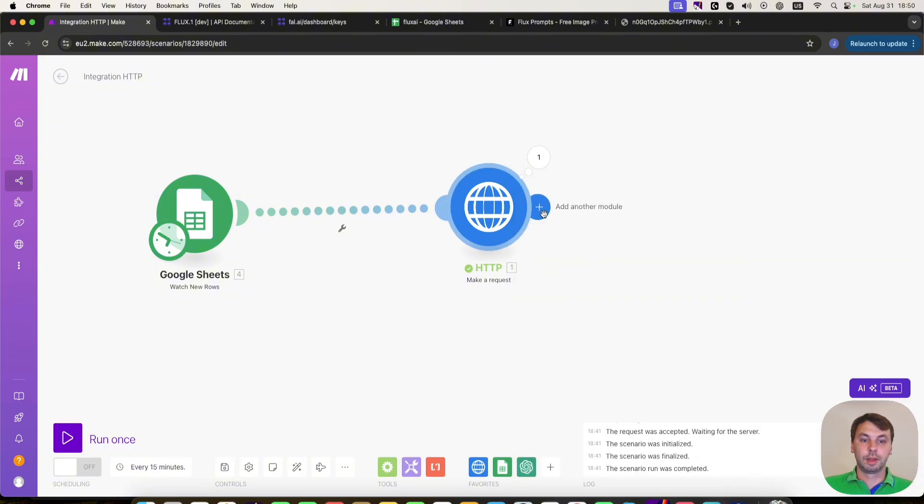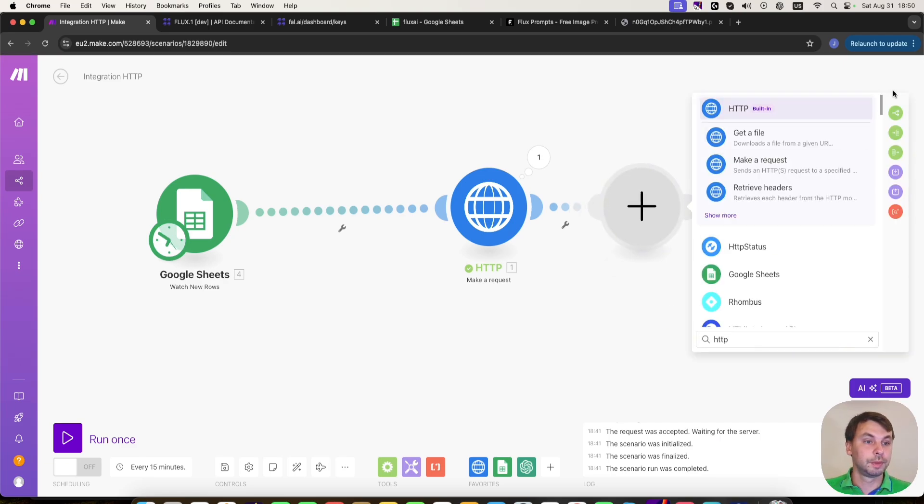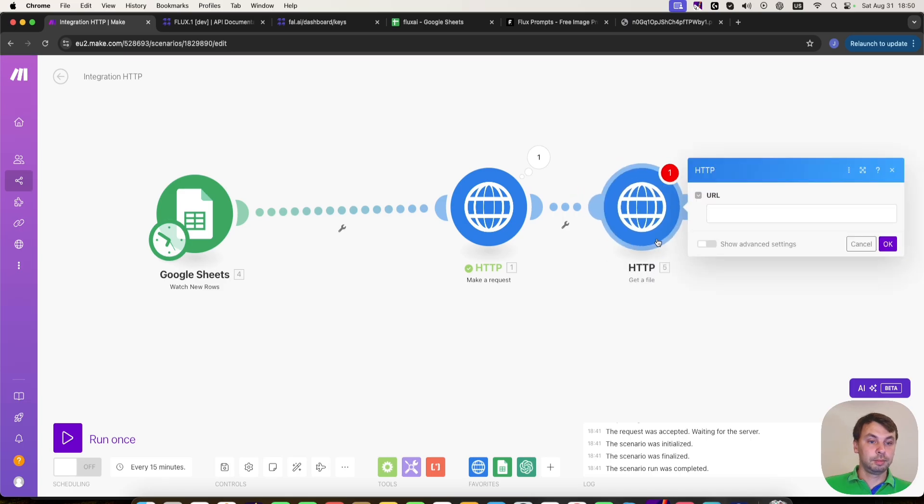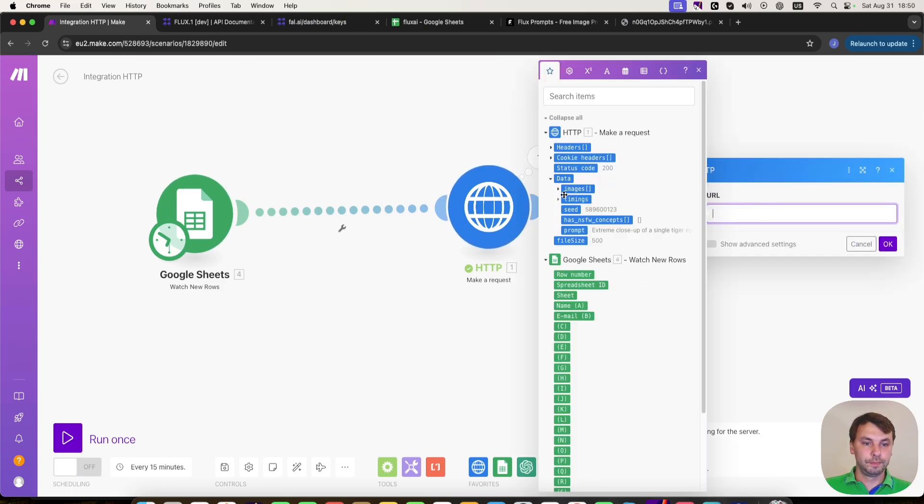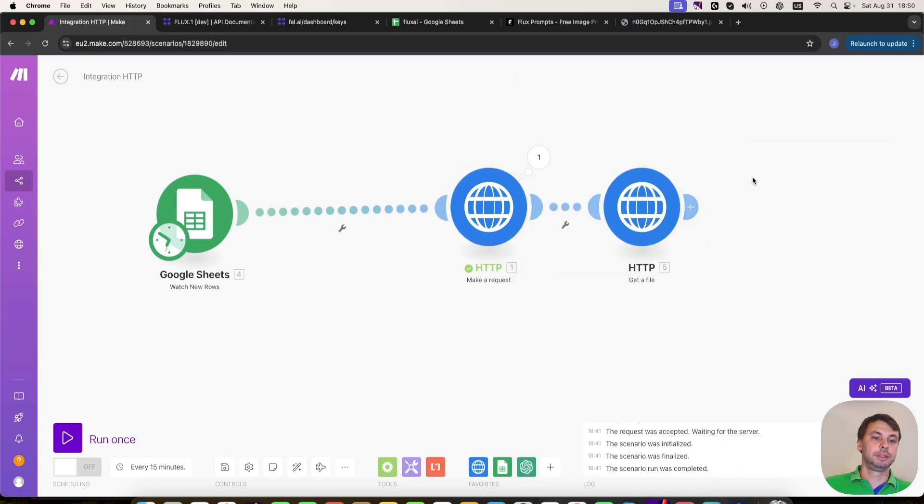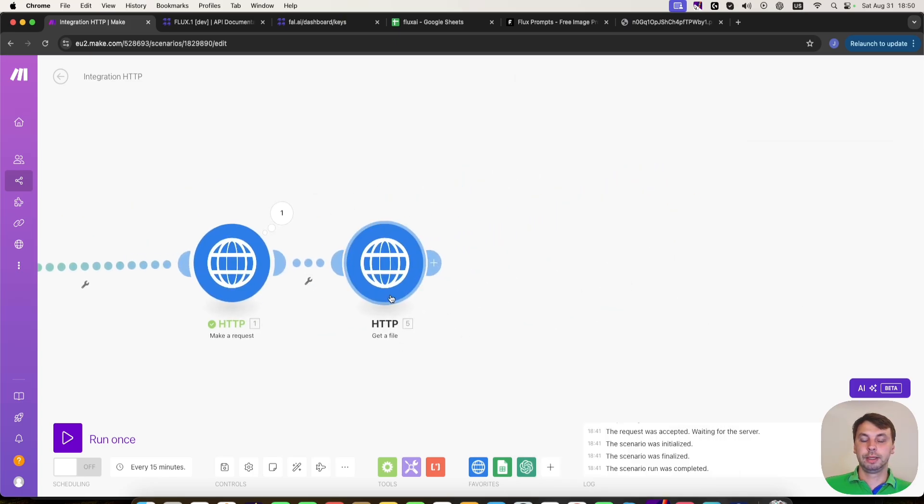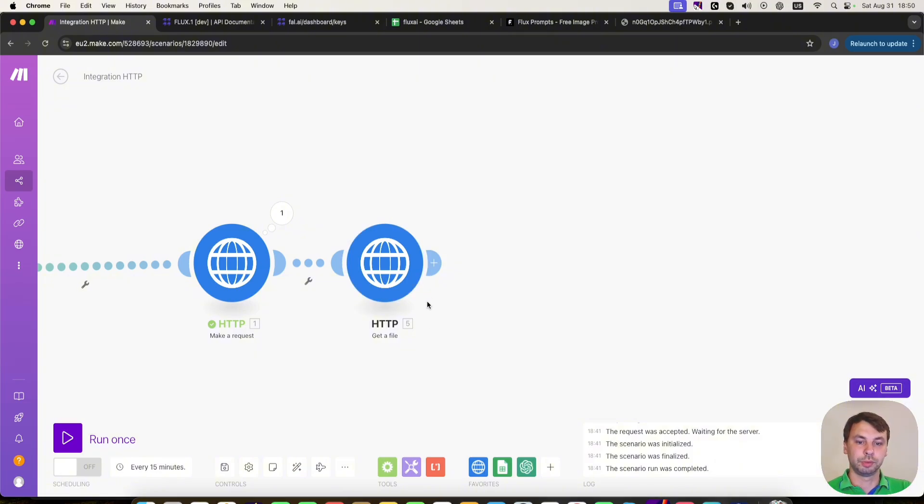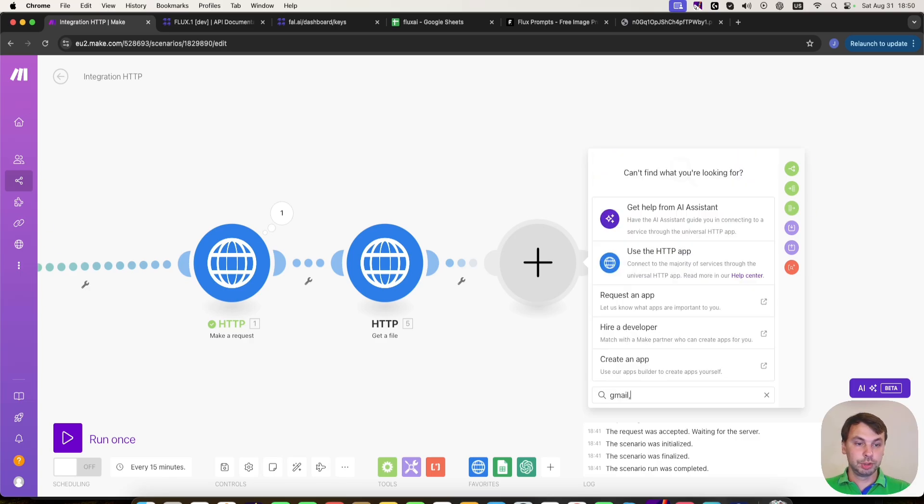And then we're going to add HTTP module, and get a file module. And the URL will be the images URL. So basically, we need this module so that we can then use the image later in our workflow. And then I'm going to add a Gmail module.